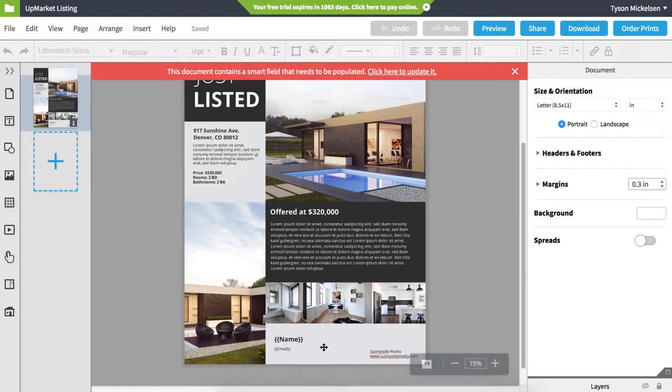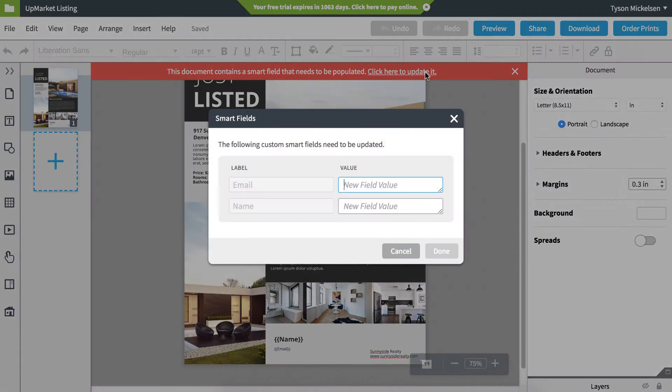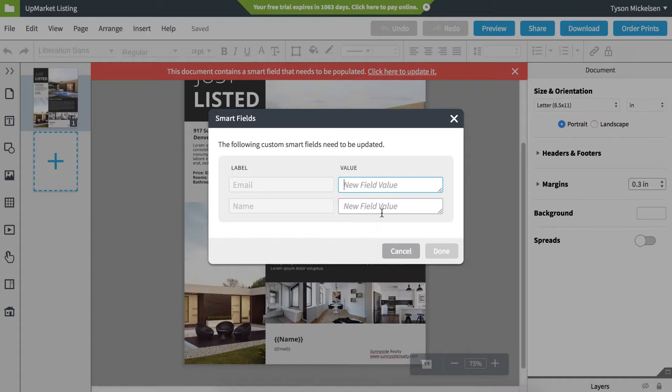If you have not set up your profile SmartFields before, a red warning box will be displayed at the top. Click the link and you will see a list of labels to enter in your information. Click Done to auto-populate to your document.